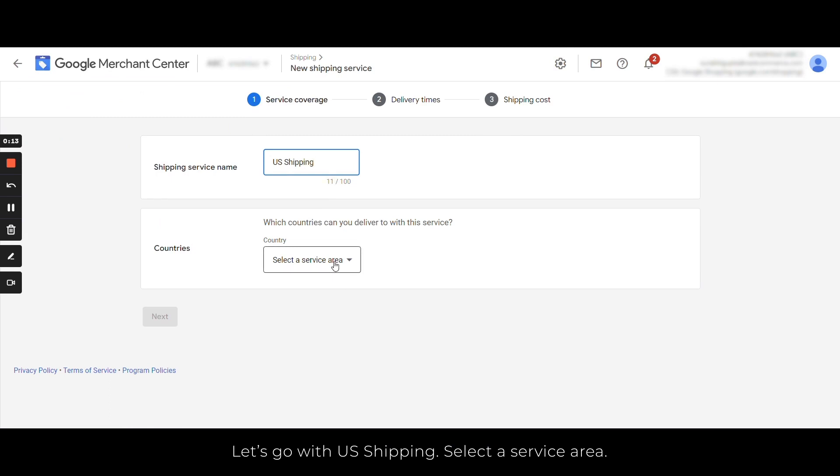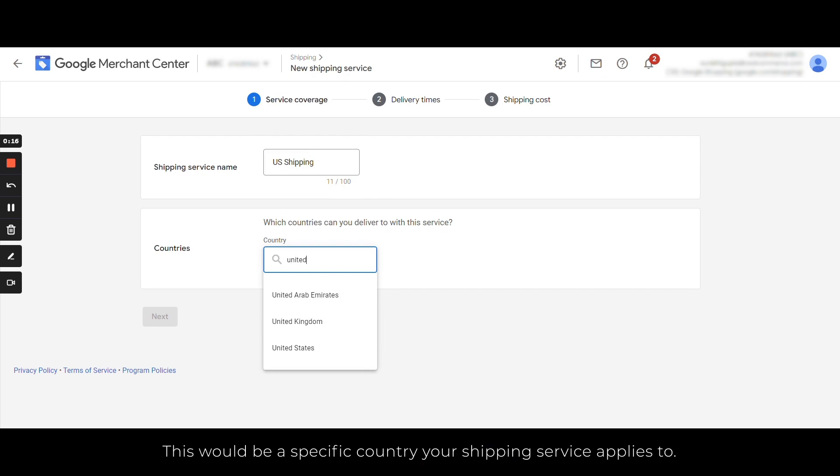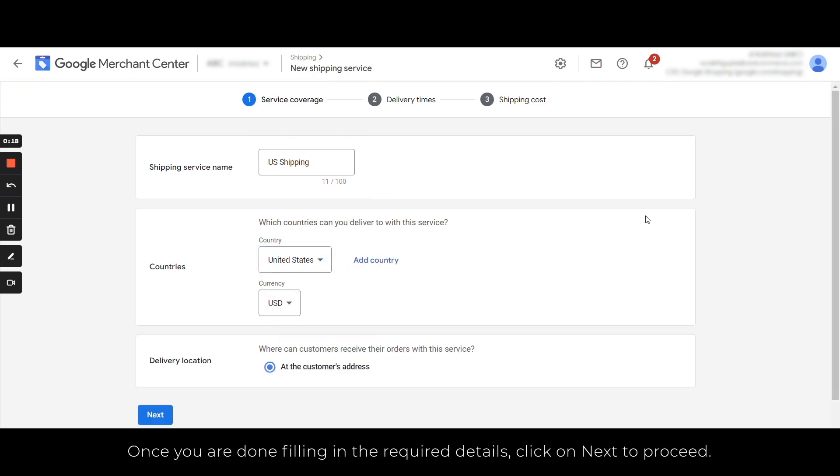Select the service area. This would be a specific country your shipping service applies to. Once you are done with filling the required details, click on Next to proceed.